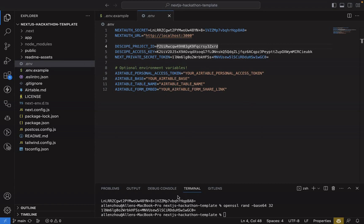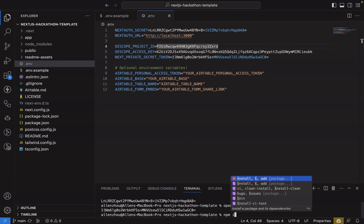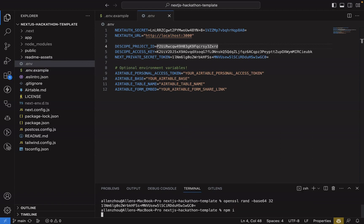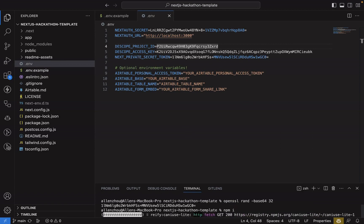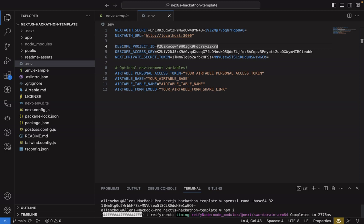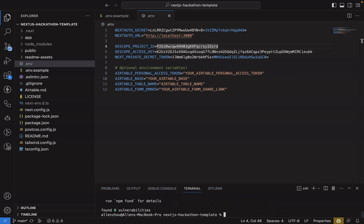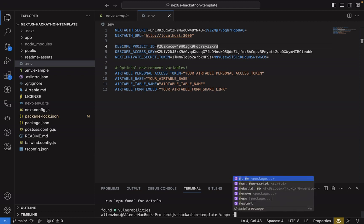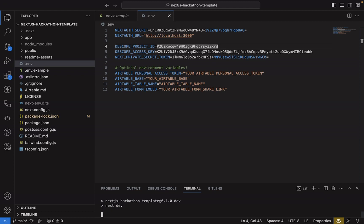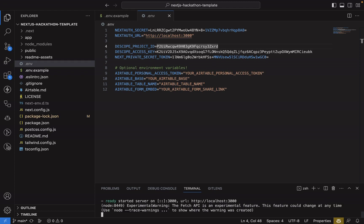So with our environment variables configured, you can just run npm install to set up the necessary packages. The Airtable environment variables, we'll deal with after we've got this running. So now we'll run npm run dev to start the server.